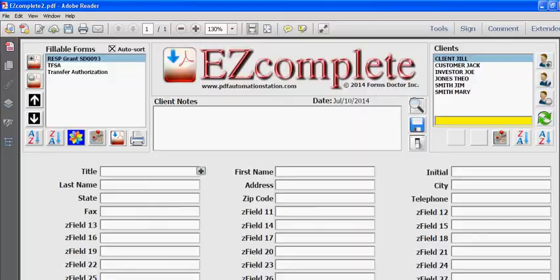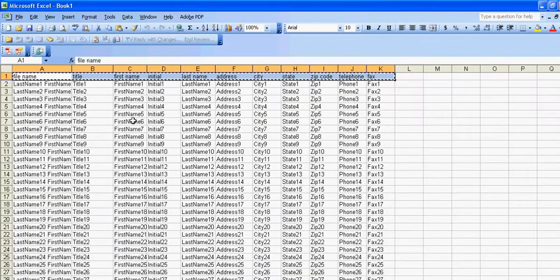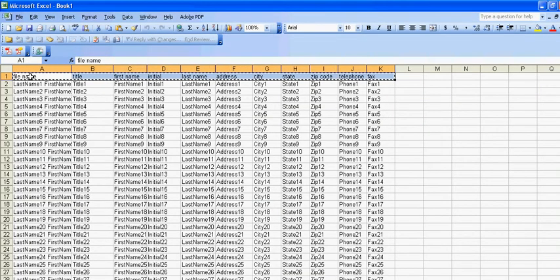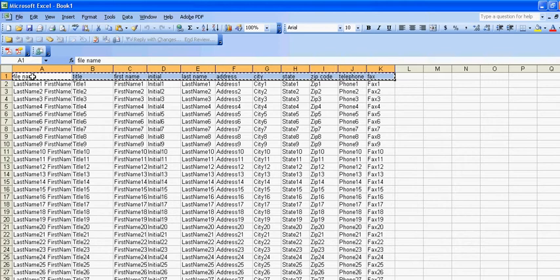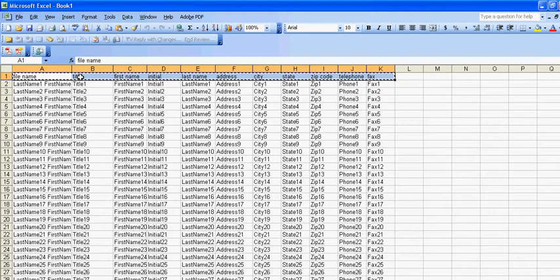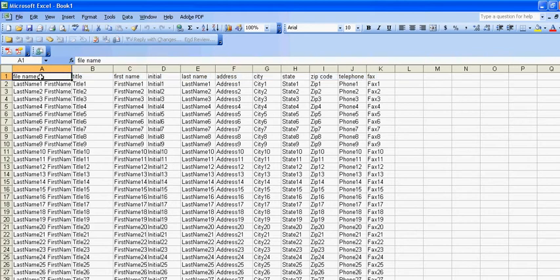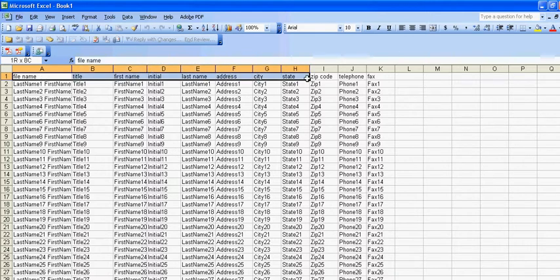I'll go to the spreadsheet here and the first step is to map this header row over to the EZ Complete field. Each cell in this header row represents a different field in EZ Complete. The only one that's mandatory here is the file name, and this corresponds with the yellow file name field in EZ Complete.